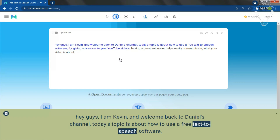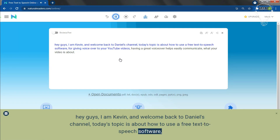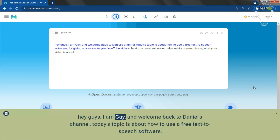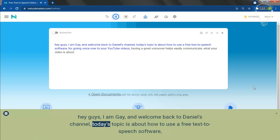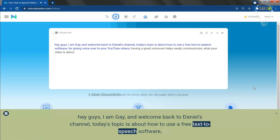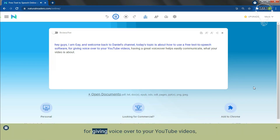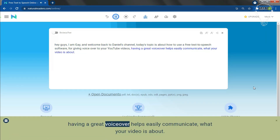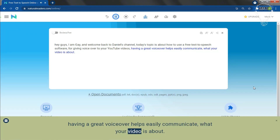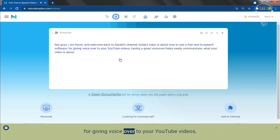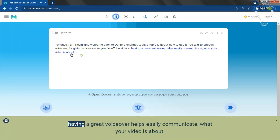Here is a sample preview of how the voice sounds: 'Hey guys, I am Gaye, and welcome back to Daniel's channel. Today's topic is about how to use a free text-to-speech software for giving voiceover to your YouTube videos. Having a great voiceover helps easily communicate what your video is about.' If you want to check out this website, you will find the link in the description.